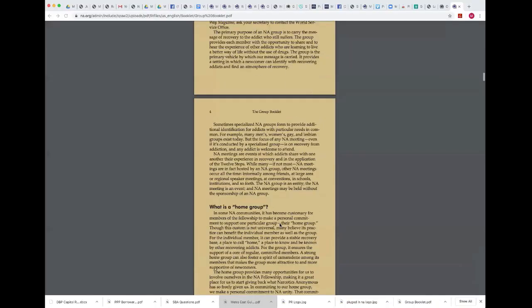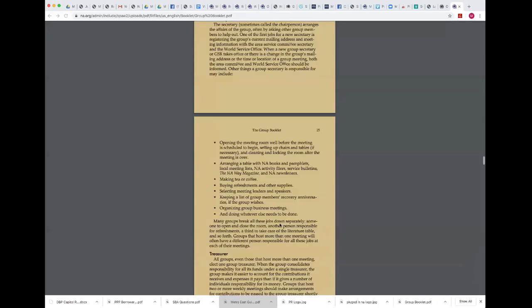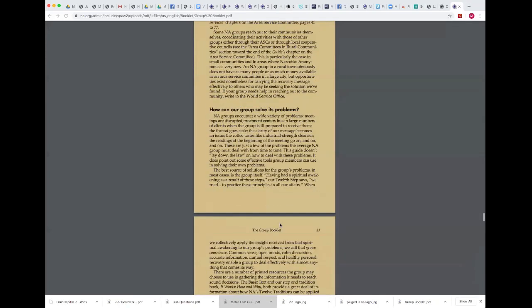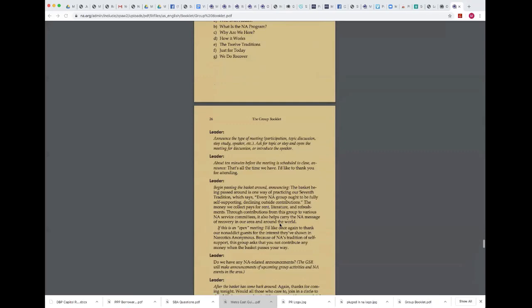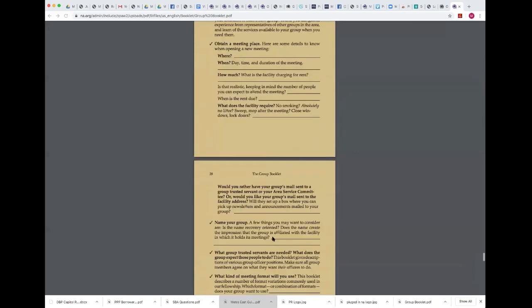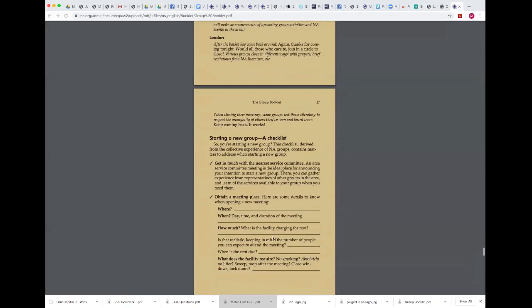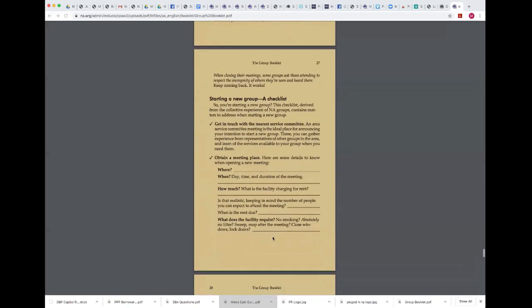Dan is going to scroll down to it and show it to us. He's going to talk a little bit about our conversation the other day and how this applies to our groups. Go ahead, Dan — the floor is yours.